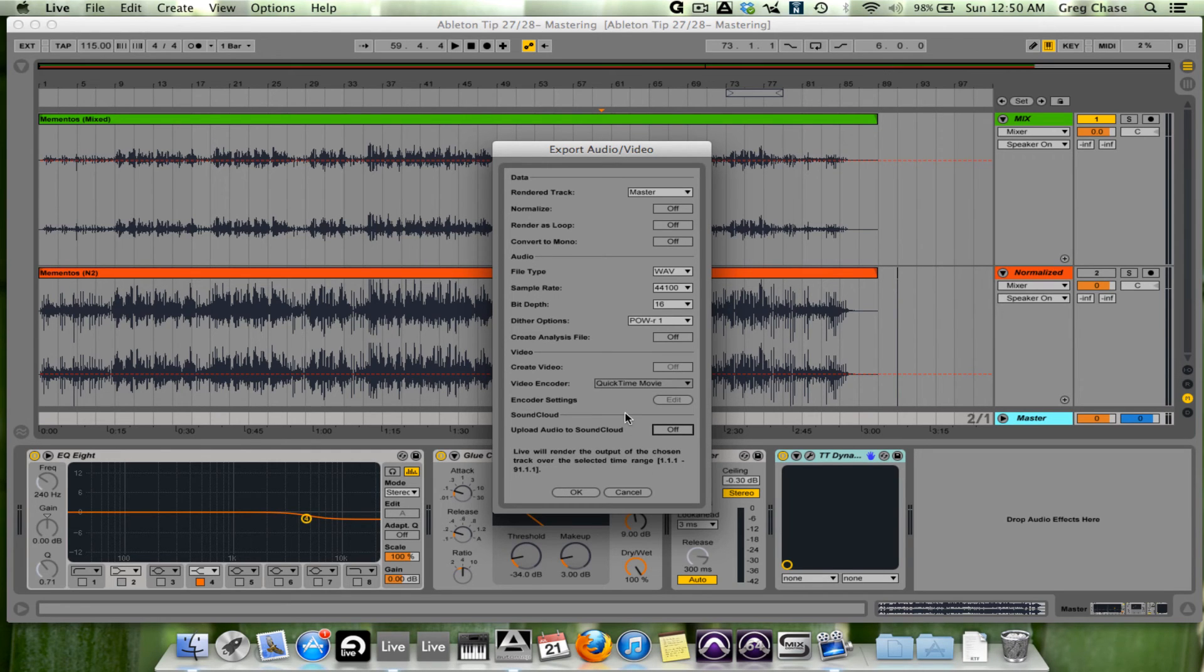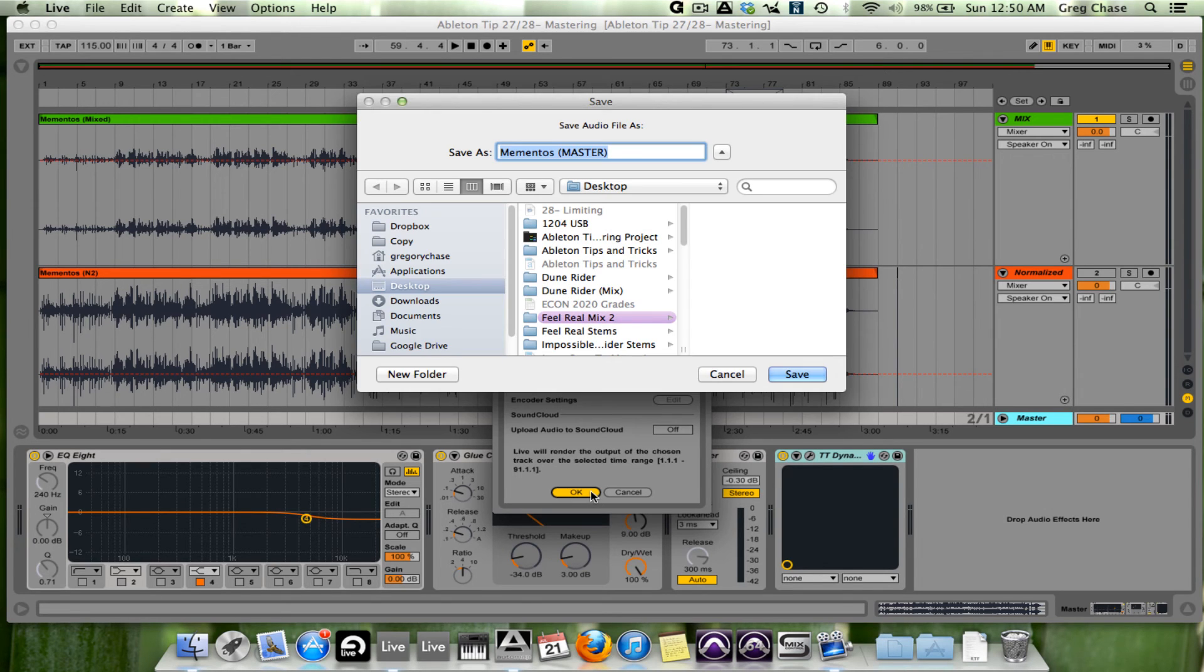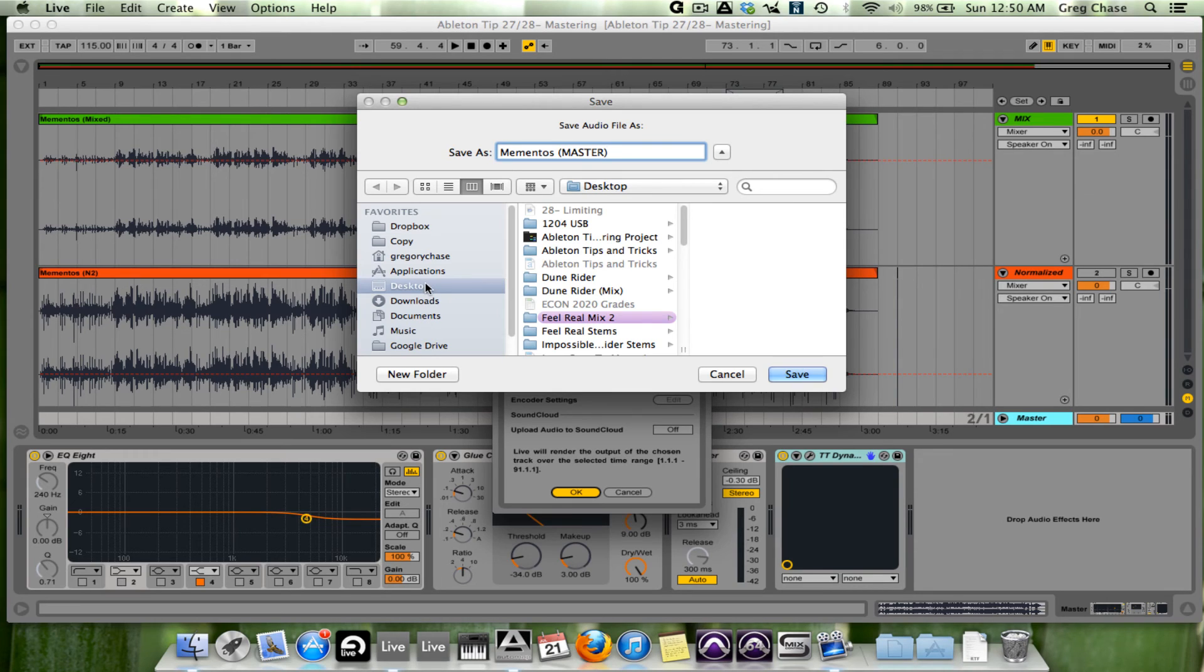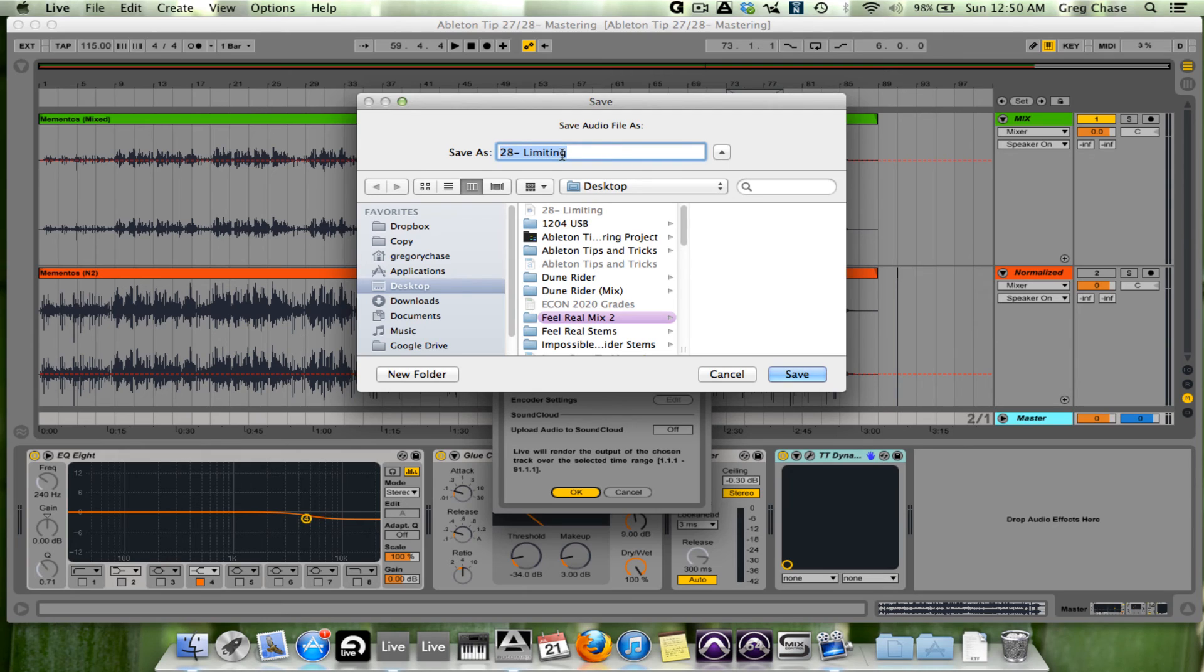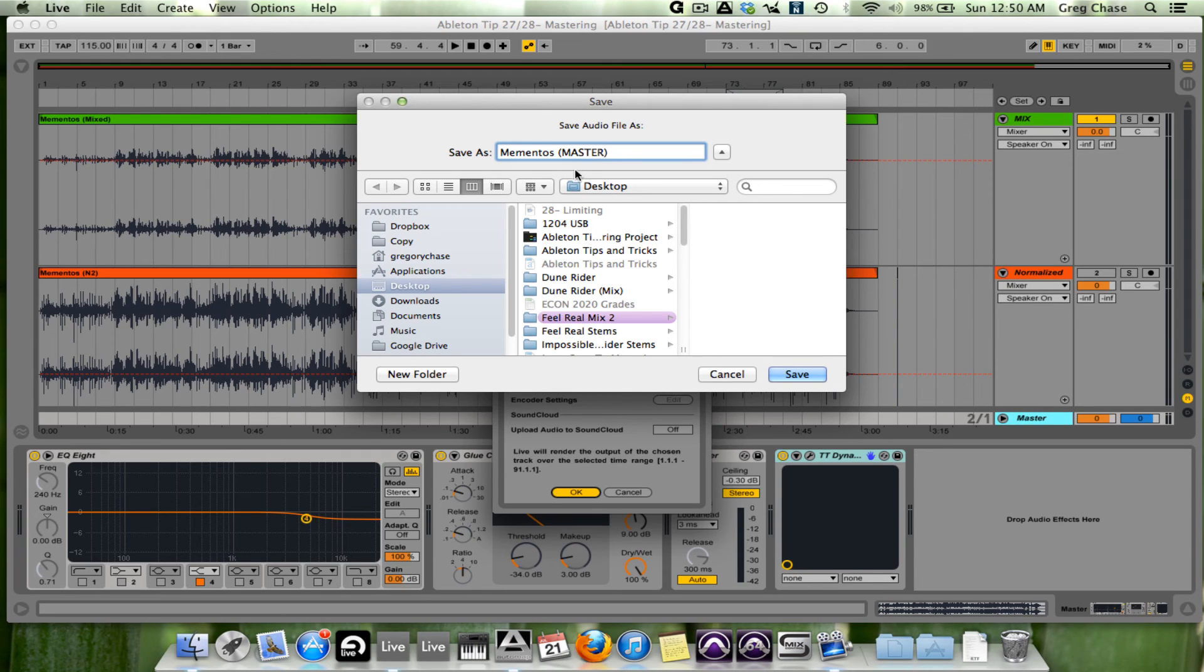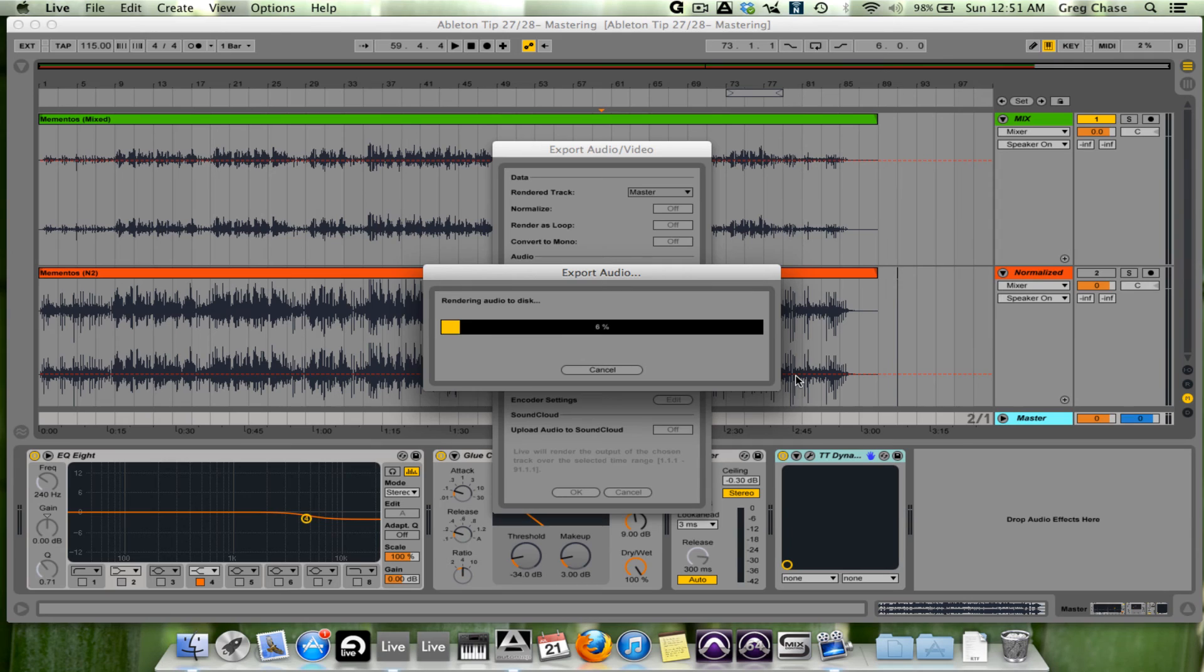Once you've completed all of that, we press OK. And I'm going to call it Mementos Master. Select Desktop. Hang on. Oh, excuse me. Sorry. Mementos Master. Select Desktop. Press Save. And the file is exporting.